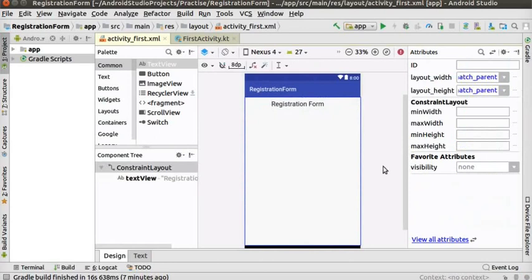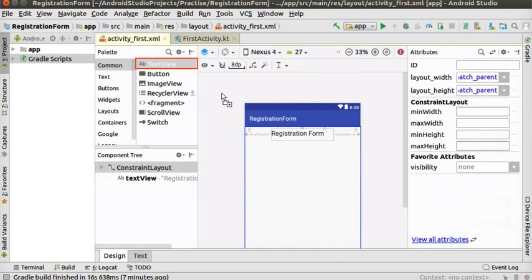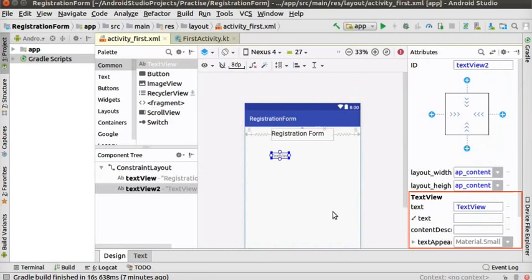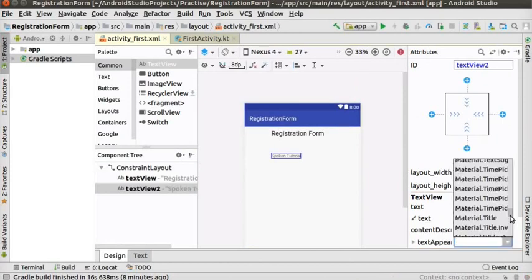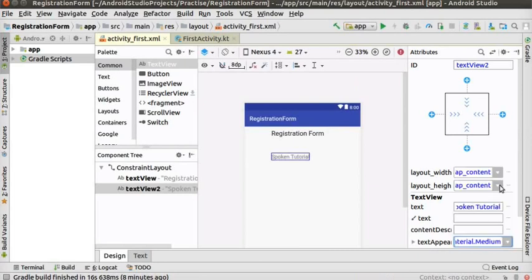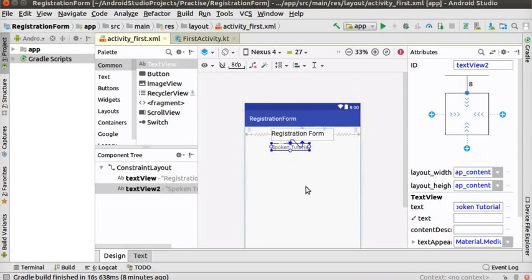Now let us add two more TextViews. Drag the TextView tool and place it below the 'Registration Form' TextView in the layout editor. In the attribute panel, change the text attribute to 'spoken tutorial' and press Enter. Change the text appearance to material.medium. Click on the top circle of this TextView and drag the arrow to the bottom circle of the 'Registration Form' TextView. Align the left and right of the TextView to the center of the layout editor as shown.